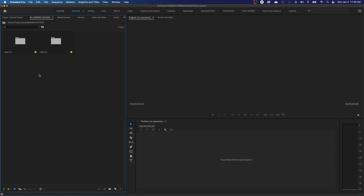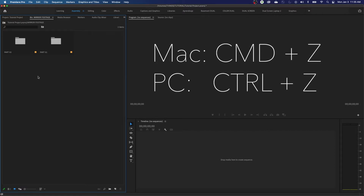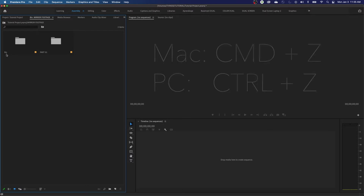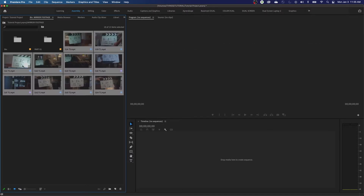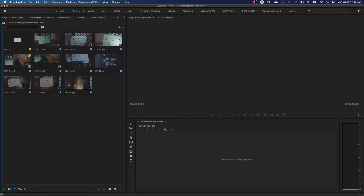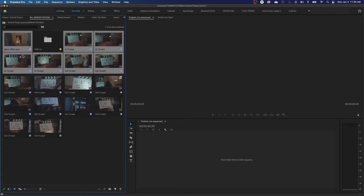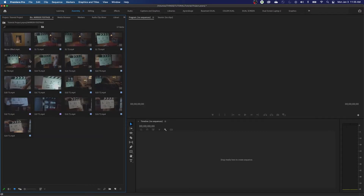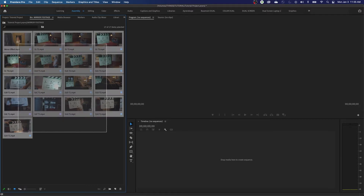To undo, use Command-Z or Control-Z. You can hit it multiple times — it undoes the name I gave the folder, brings the footage back out, and gets rid of the folder. Keep hitting Command-Z until you get back to where you were. I hit it about five or six times there — it keeps a history of everything you've done.